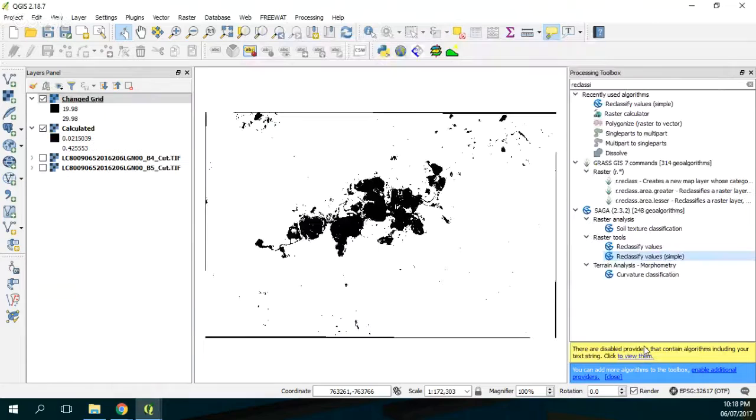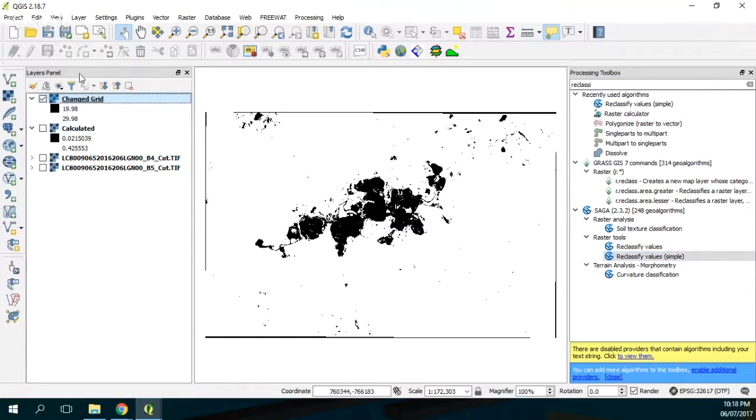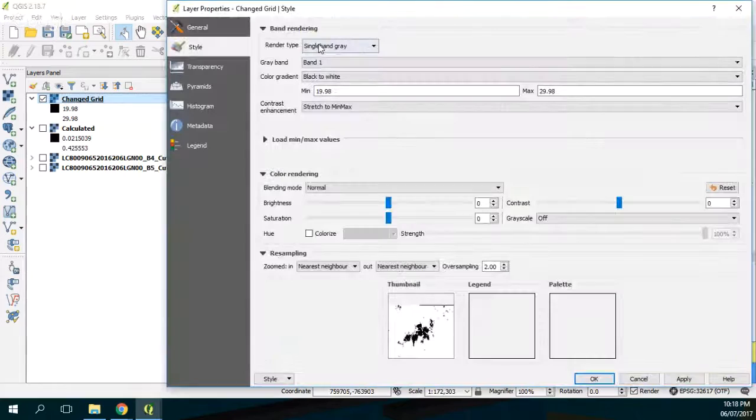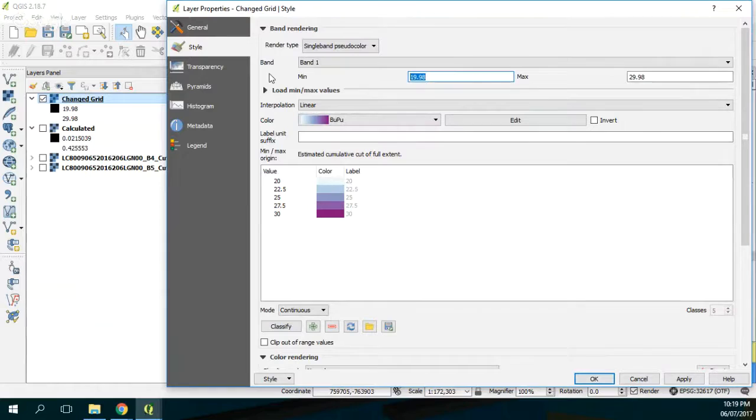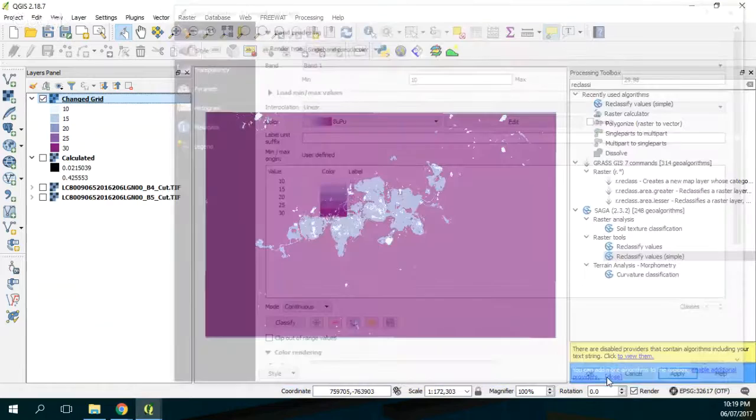Here we have already our reclassified grid. I'm going to do properties, single band pseudo color, classify. The minimum value is okay, great.